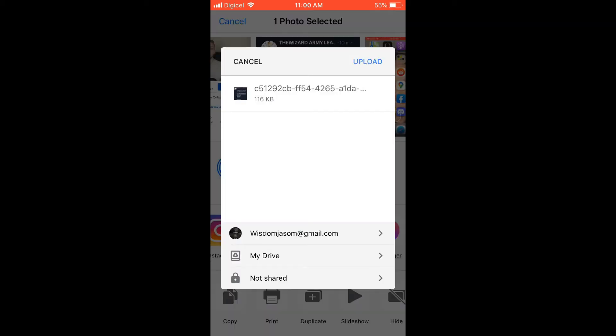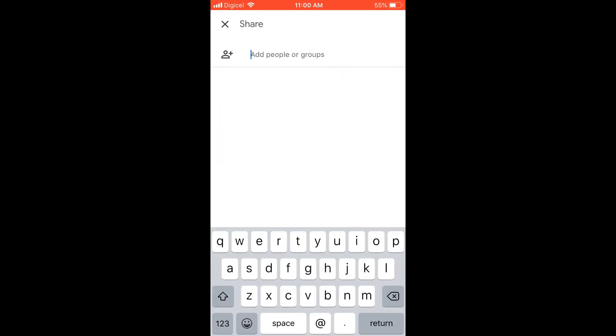And you tap on it right here. From here, you can tap on 'Not Shared' and you can add the person's email address that you would like to send it to. For instance, here, that's it.